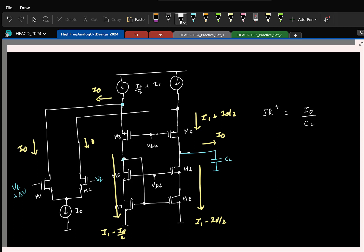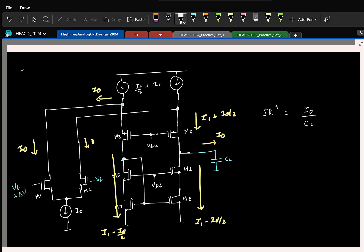In this calculation, have we inherently made an assumption? Look at the current I1 minus I0/2 — I am assuming this current is positive. So the assumption inherently made is I1 is greater than I0/2. If this is the case, the slew rate is I0/C.